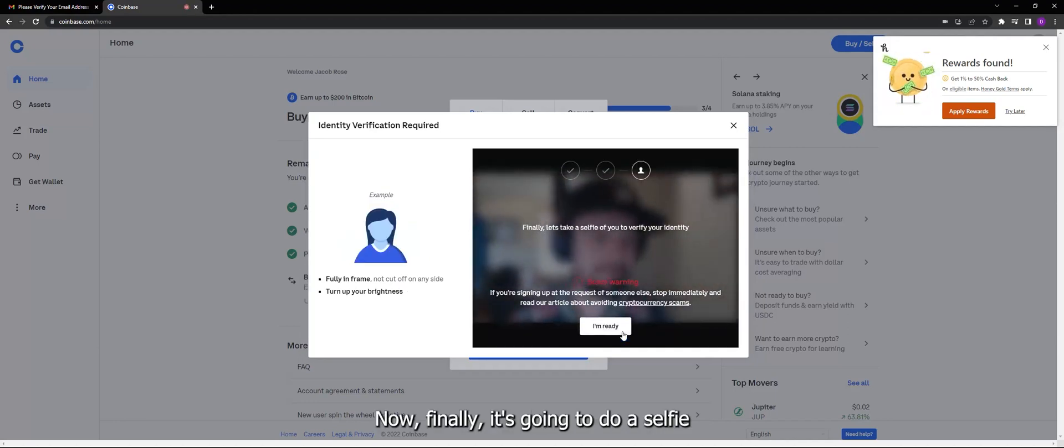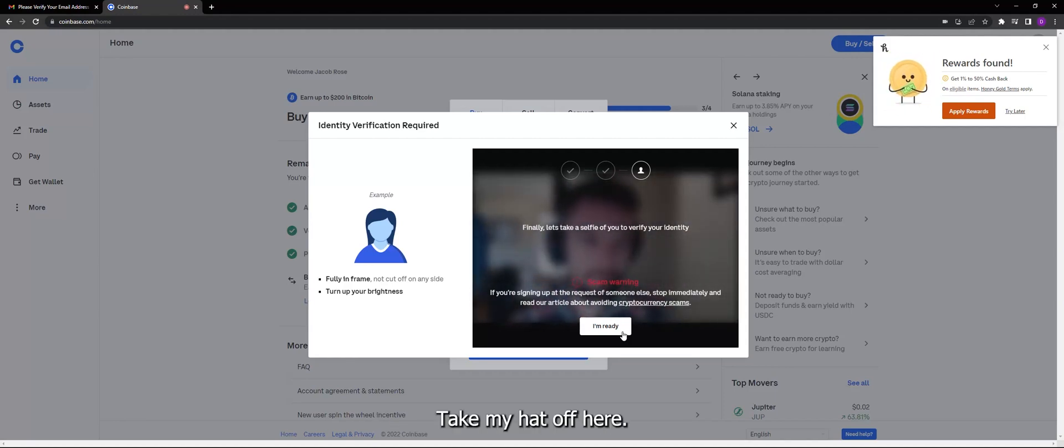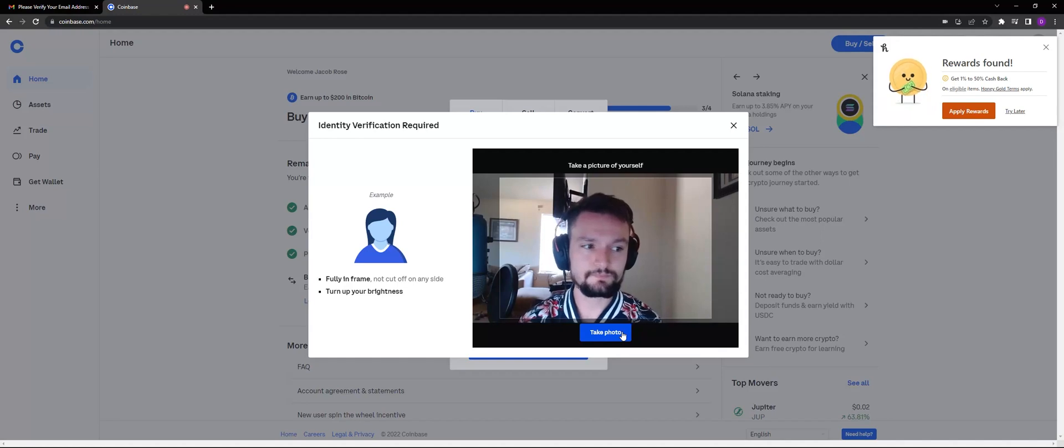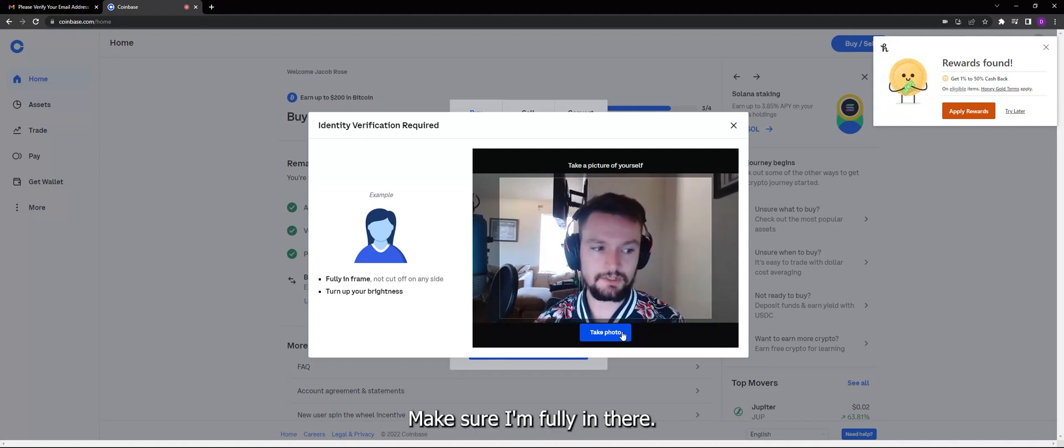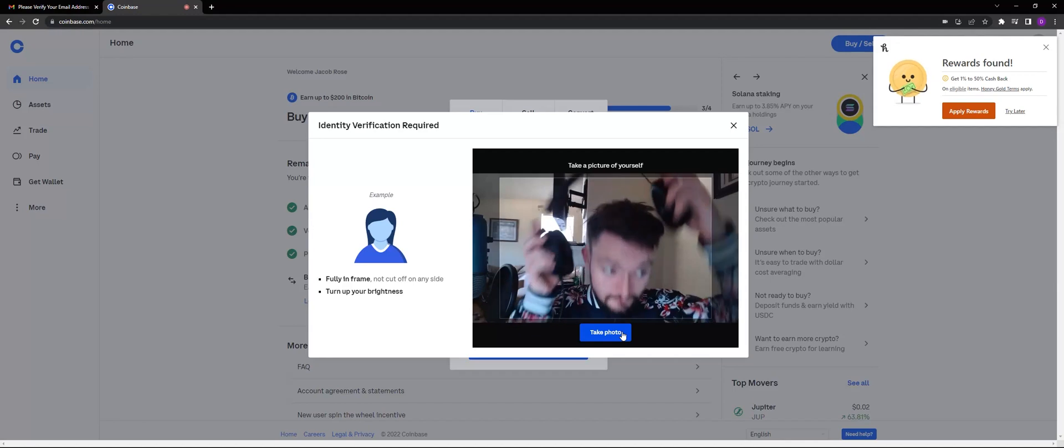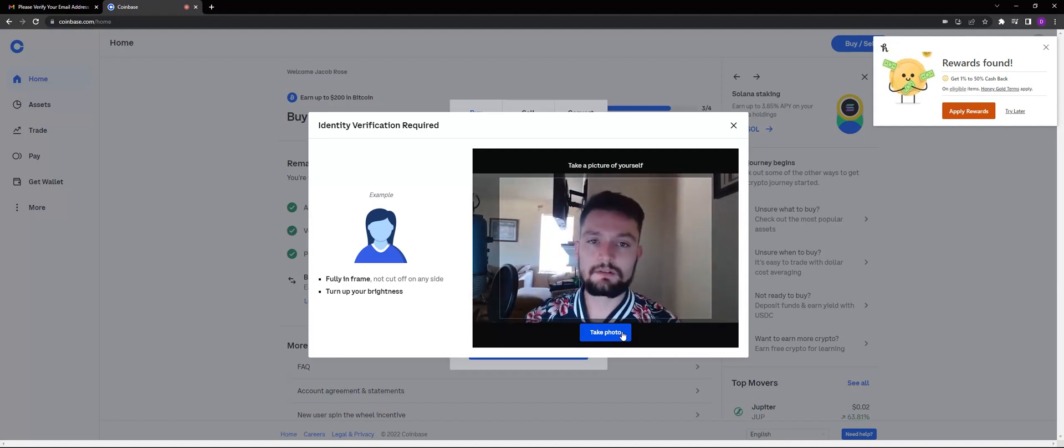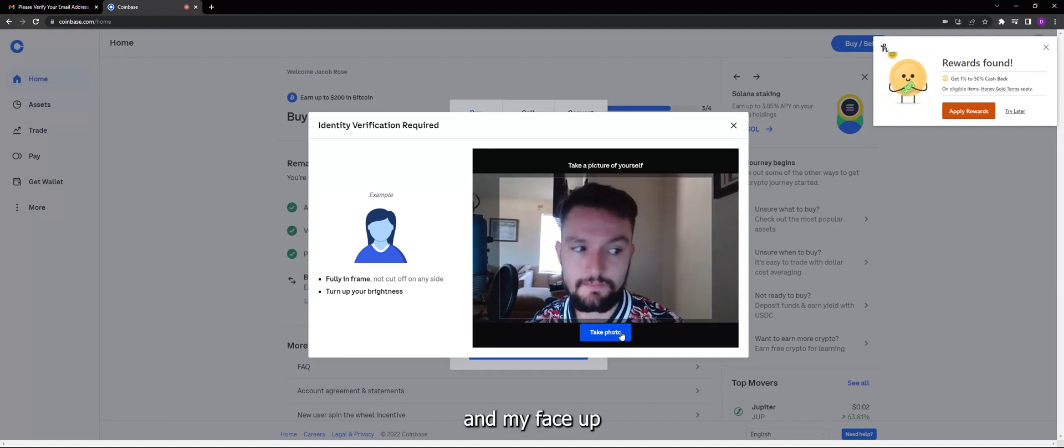It's going to do a selfie. Take my hat off here. Ask me to take a picture of myself, make sure I'm fully in there. Take my headset off, put my face up.